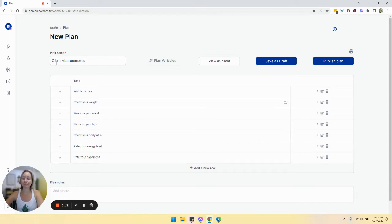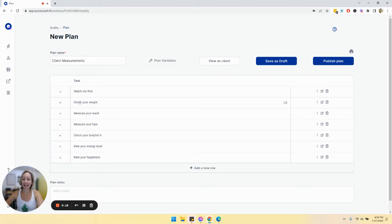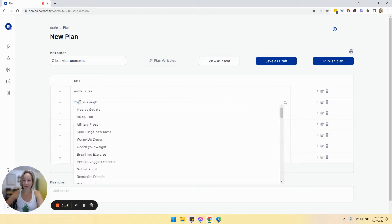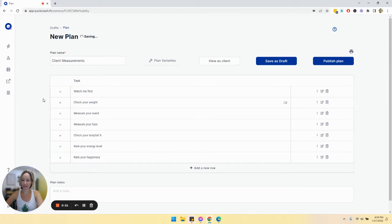So obviously name your plan, and then include tasks that you want them to track. Just make sure that they are added to your task library.